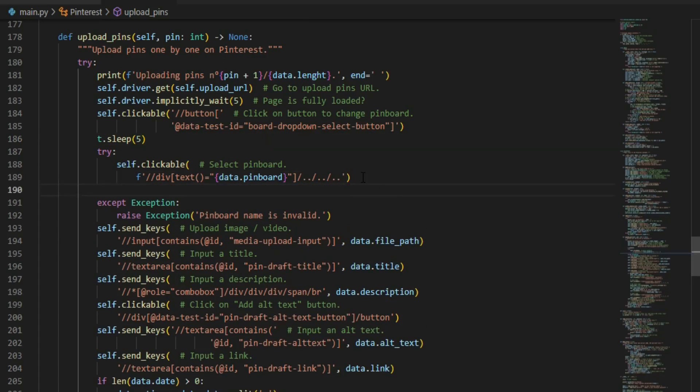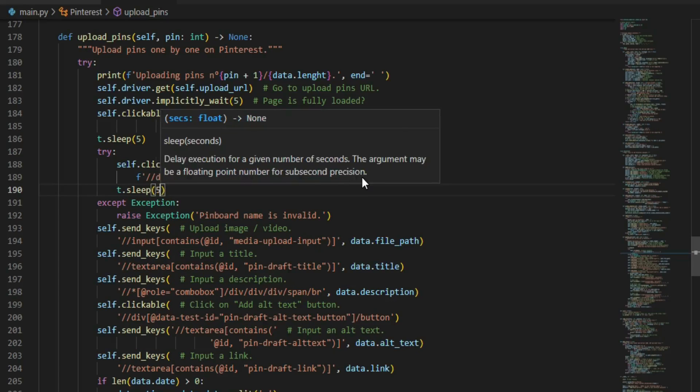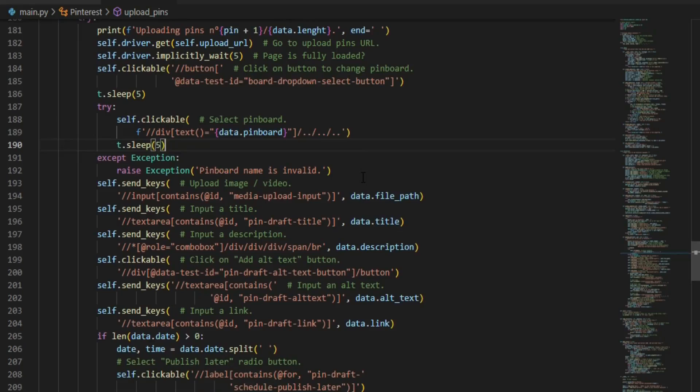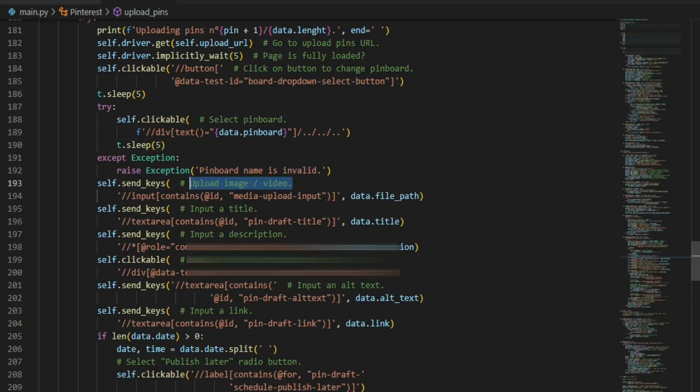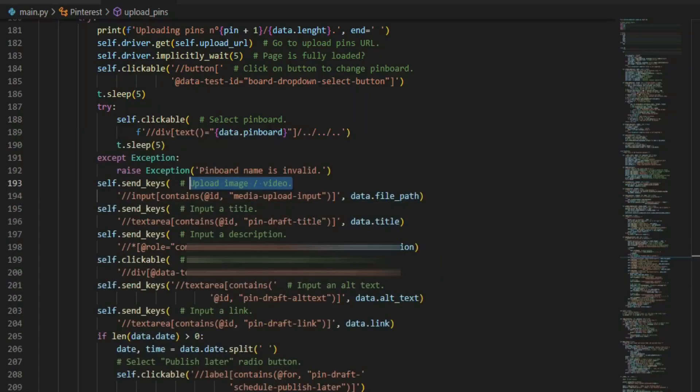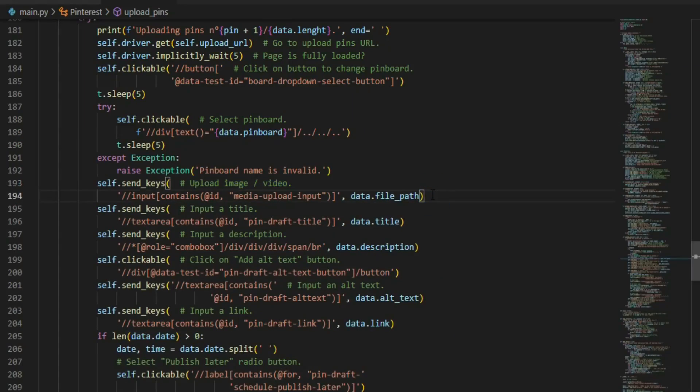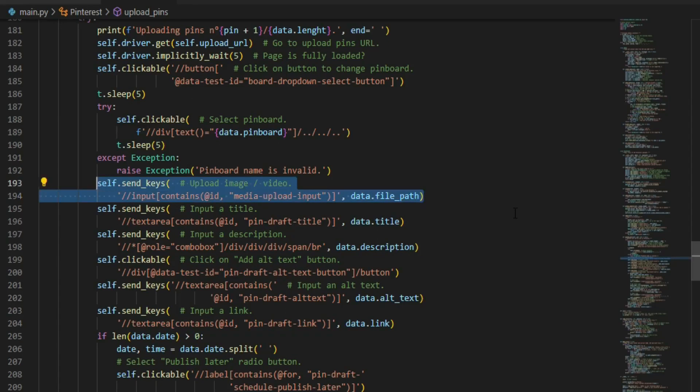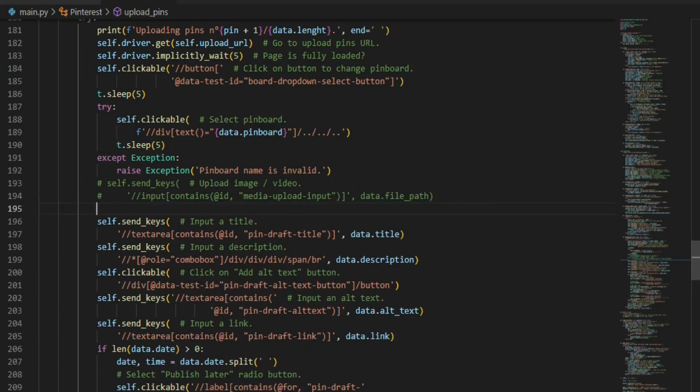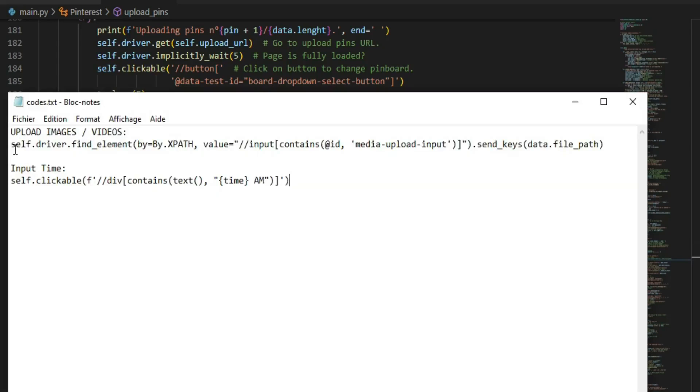This function is about uploading an image or a video, but it doesn't work anymore. So make sure to replace it with this one. I'll leave the code in the description as well.